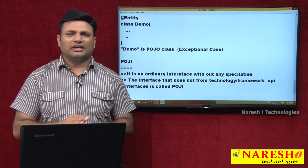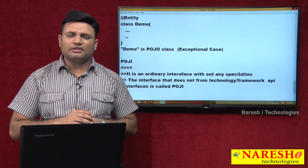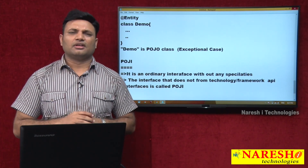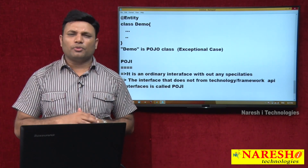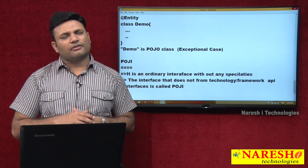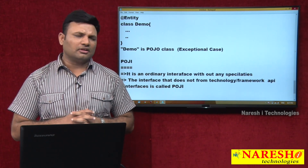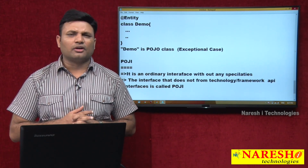Ultimately, ordinary classes without any specialities are called POJO classes, and ordinary interfaces without any specialities are called POJI.